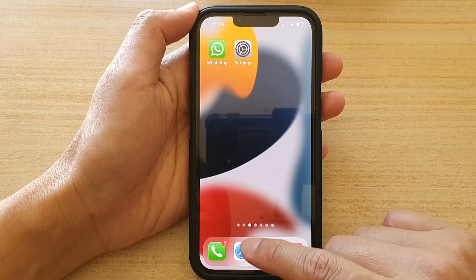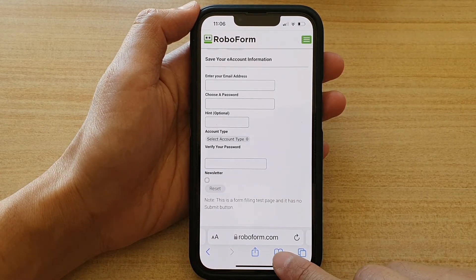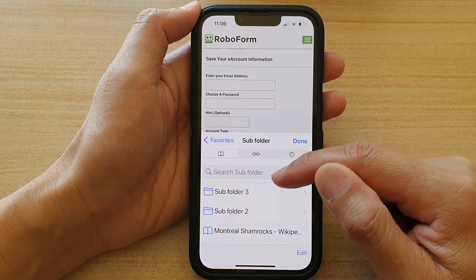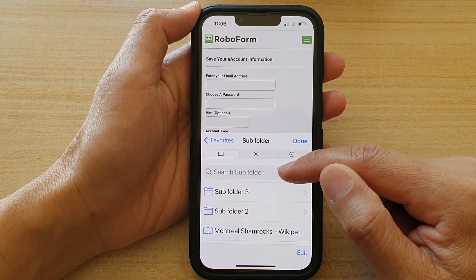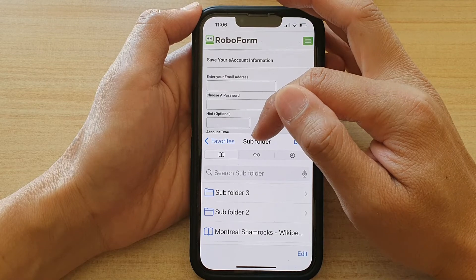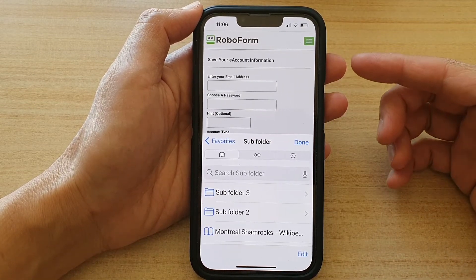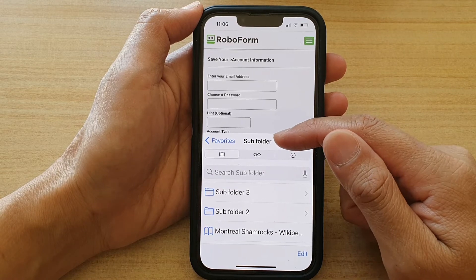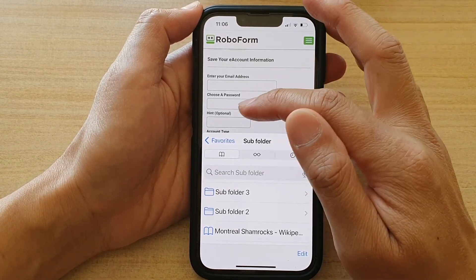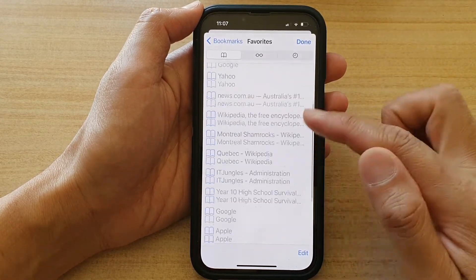Now if you open up the Safari web browser and tap on the bookmark icon, by default it will open up in the selected folder. You can see it shows Subfolder as my default folder, which allows me to quickly access all the bookmarks in this folder. You can still go back to the root directory by simply tapping the back key.